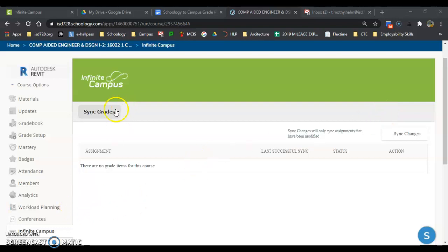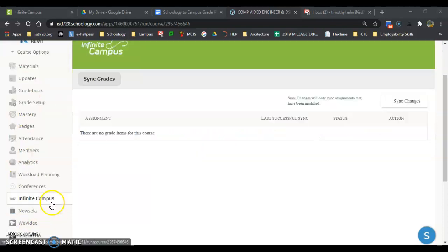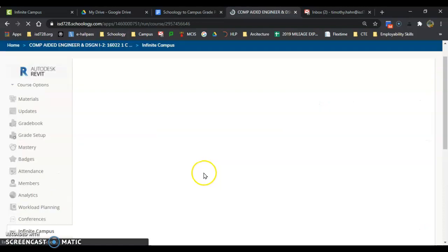Here's a quick fix if you get the sync button that just keeps spinning on top of your gradebook. On the left hand side, go to the bottom where it says Infinite Campus and click in there.